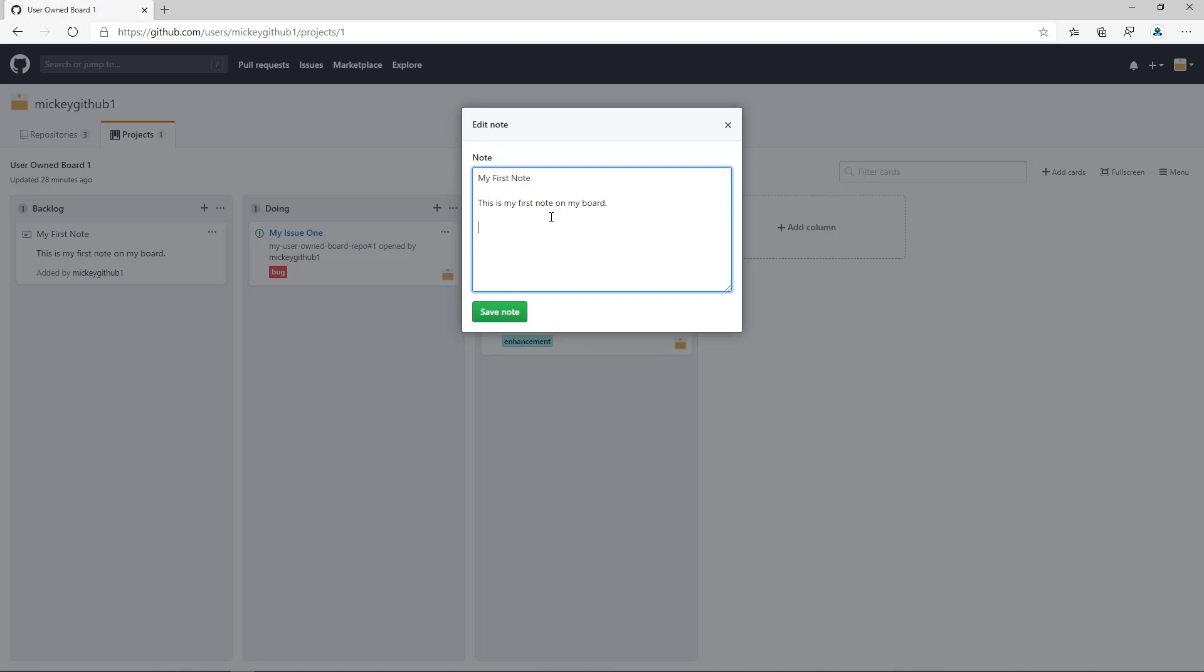So let's say I wanted to make this a task list. I could put a dash, a space, open bracket, space, close bracket, and then a name, my first task.